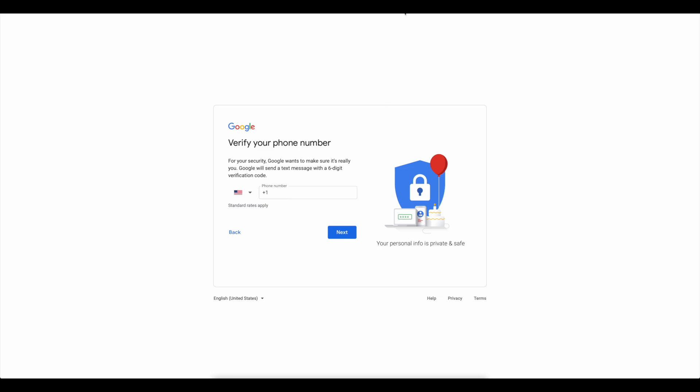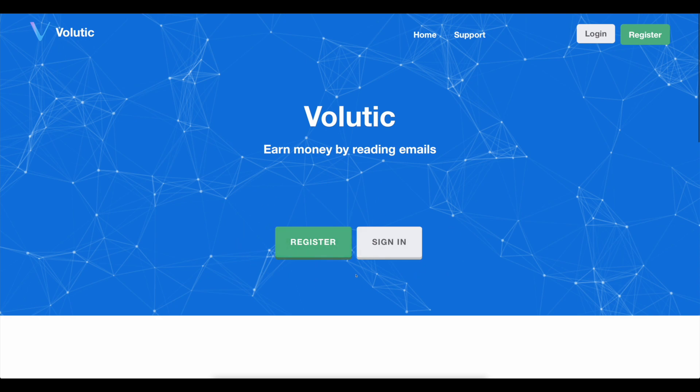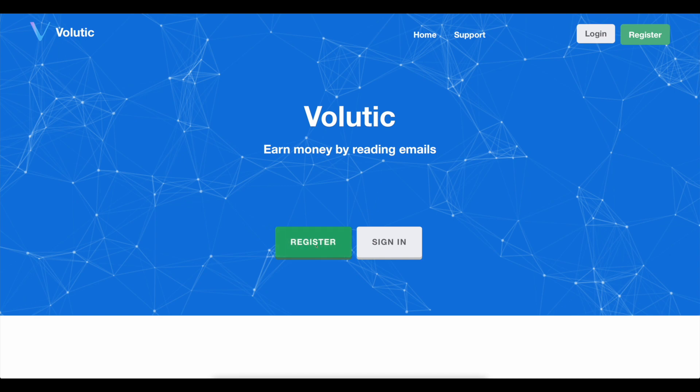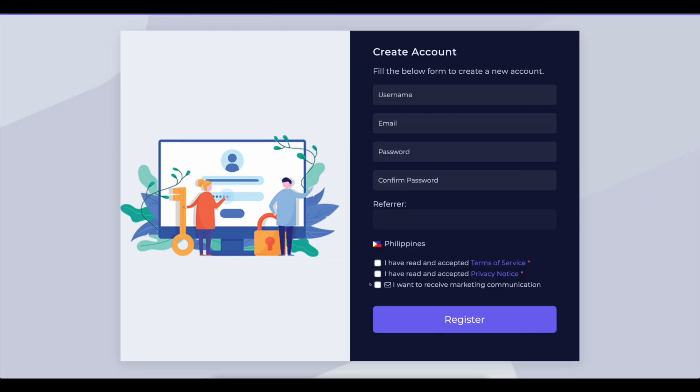We can now return to volutic.com. All you have to do now is to sign up for an account on this website. It's as simple as clicking this register button right here. You will then be taken to this page, where you must complete the form. You will need to enter your username, email address, and password here. You can leave the referrer field blank.